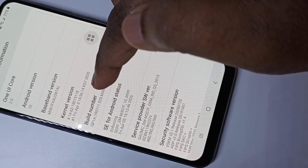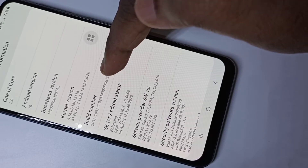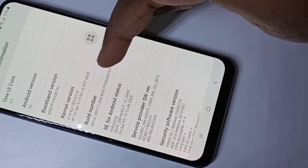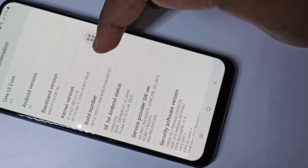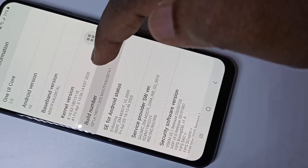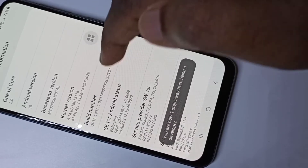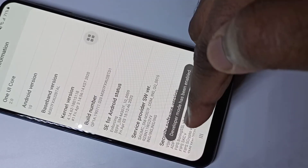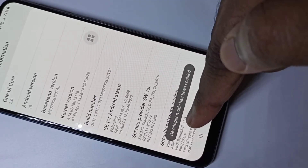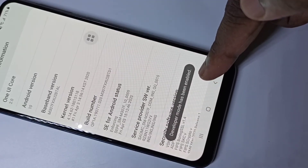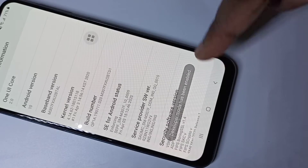Here you can see Build Number. On Build Number, we need to tap 7 times: 1, 2, 3, 4, 5, 6, 7. Here you can see the message: developer mode has been enabled.